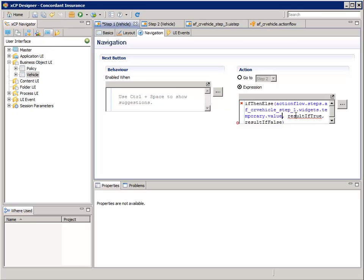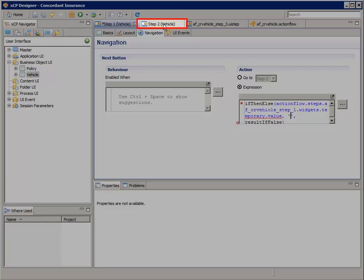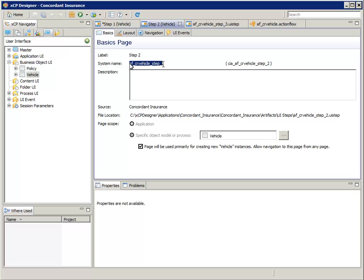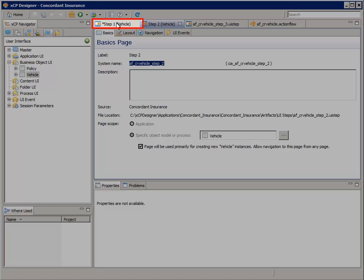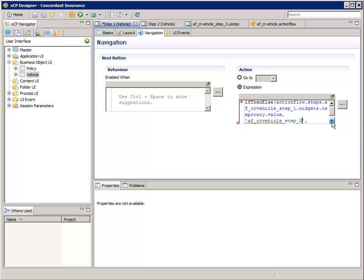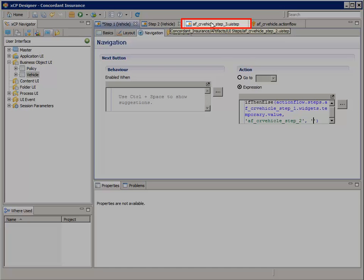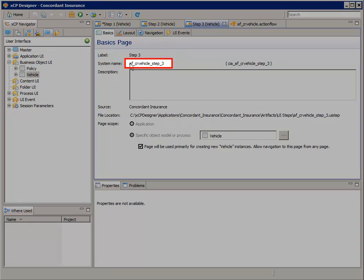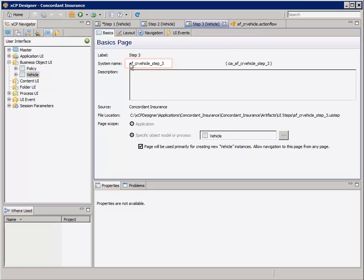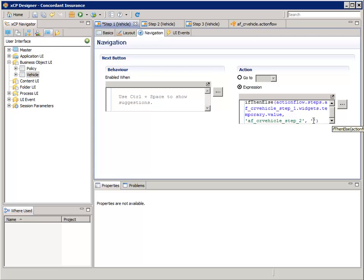Now replace the result if true argument with two single quotes. Navigate to the step 2 vehicle basics tab and select the value of the system name — that's AF CR vehicle step 2 — and press CTRL-C to copy it to the clipboard. Navigate back to the step 1 editor and paste the step 2 system name between the single quotes. Now replace the result if false argument with two single quotes. Save step 1 but leave it open. Navigate to the step 2 vehicle basics tab and select the value of the system name AF CR vehicle step 3, press CTRL-C, navigate back to the step 1 editor, and paste the step 3 system name between the single quotes. Save step 1 but leave it open.